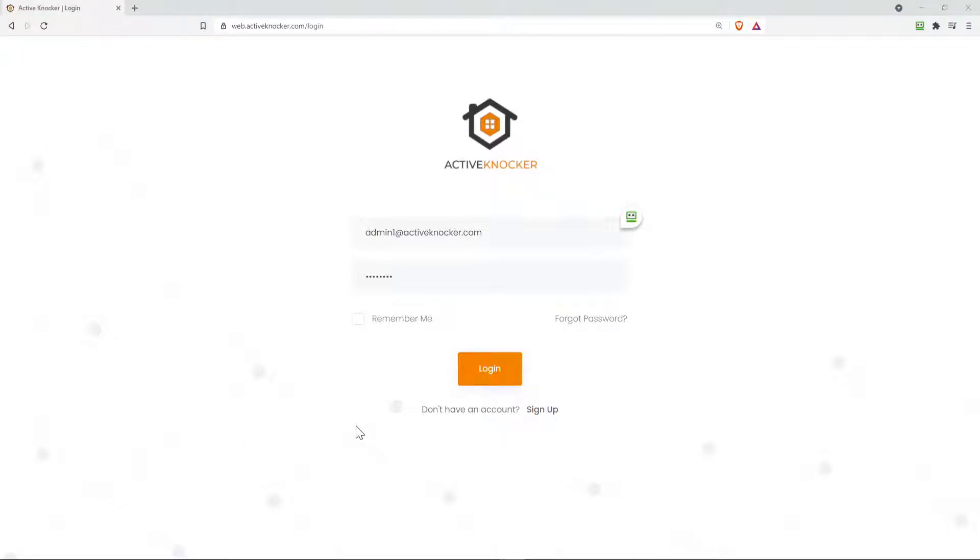Hello and welcome to another ActiveKnocker tutorial video. Now in this video, we're gonna dive into the web application and show you the new features of what we added.